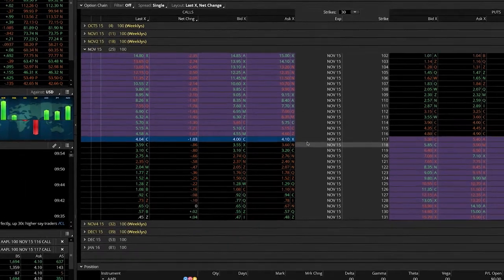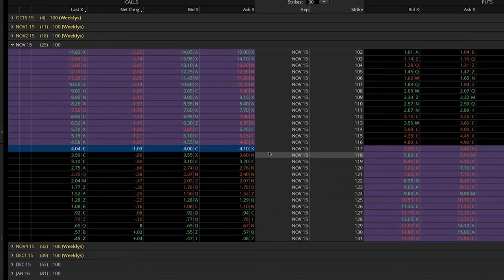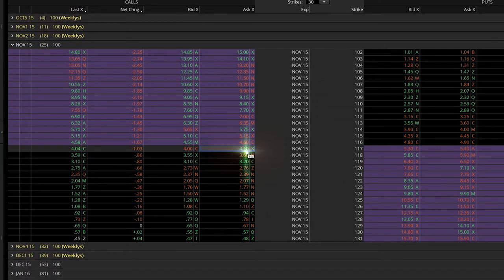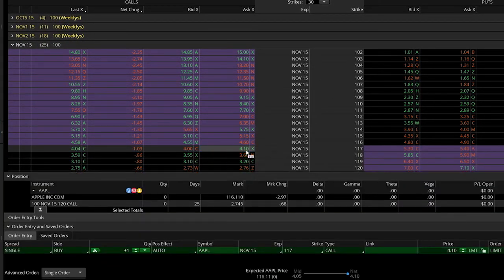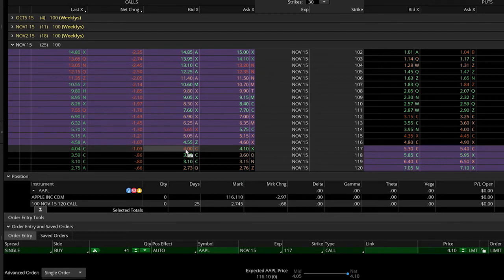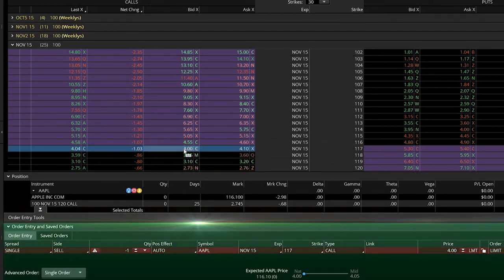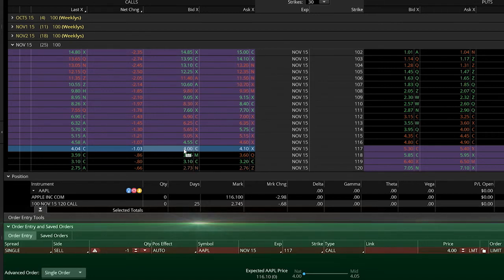Once you are ready to create an order, left-click on the ask price to buy the call or left-click on the bid price to sell the call. The order entry tools will appear at the bottom of your screen, allowing you to edit the order as you see fit.